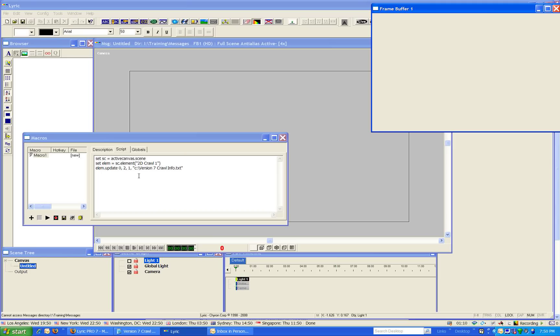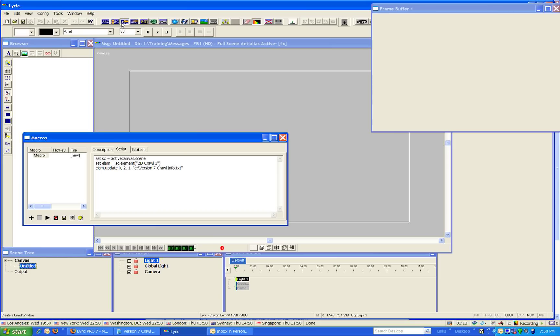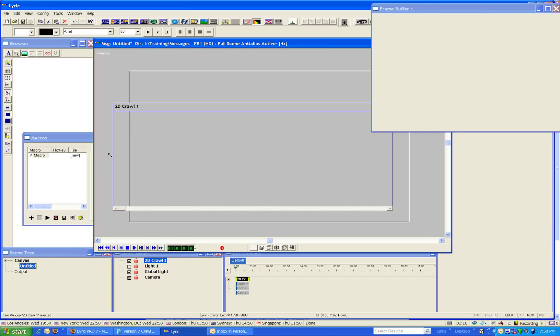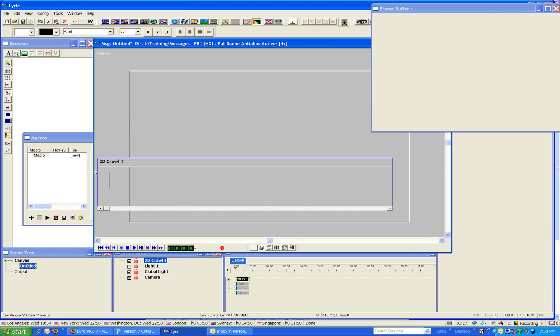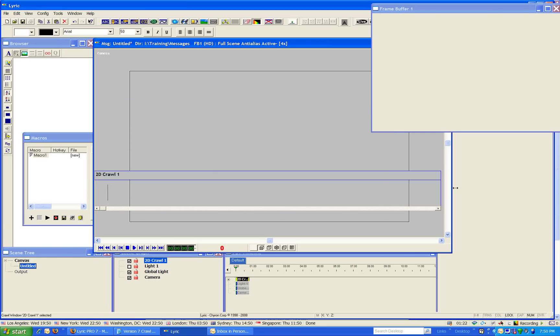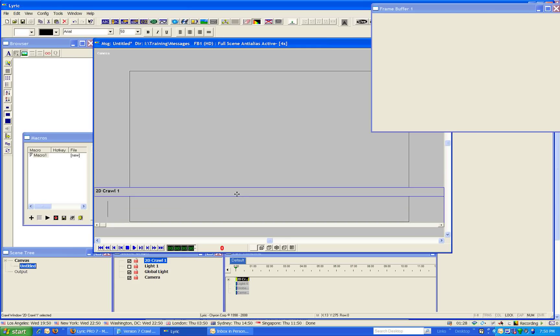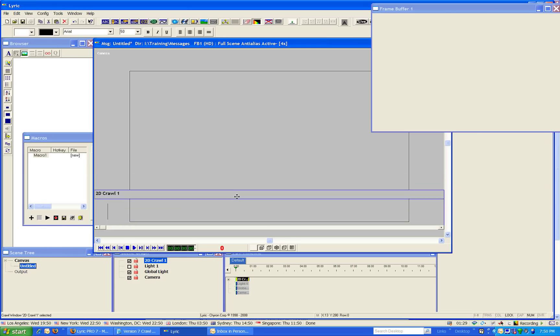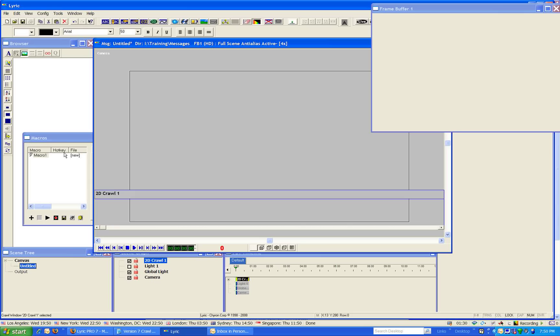Great. So if I now create an object called 2Dcrawl1, which is by default the name of the first crawl that you add to your message, and I make it bigger so we can see it go completely on and off the screen, and move it down a bit. There we are.